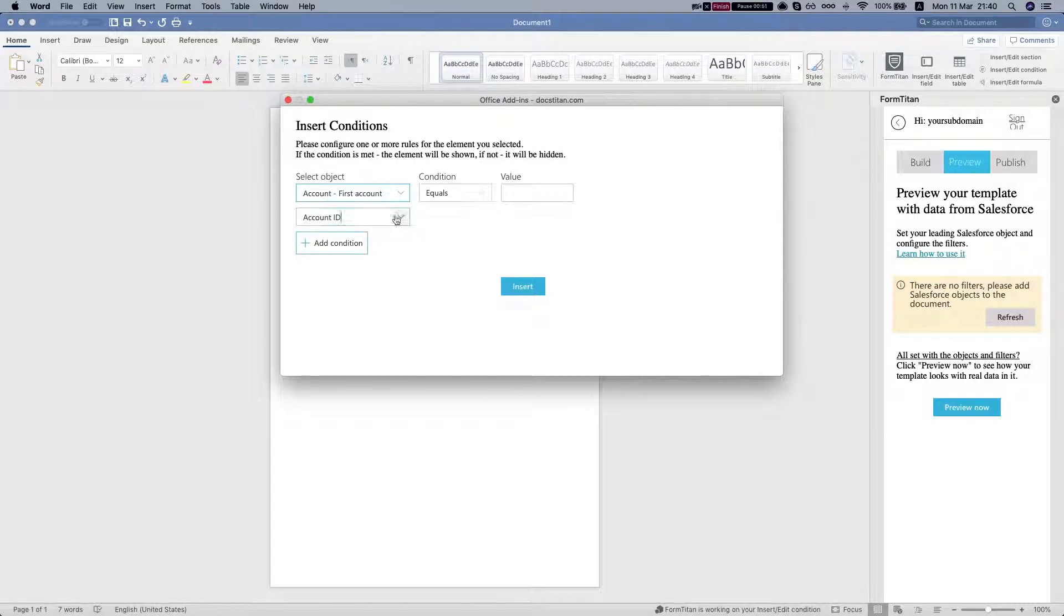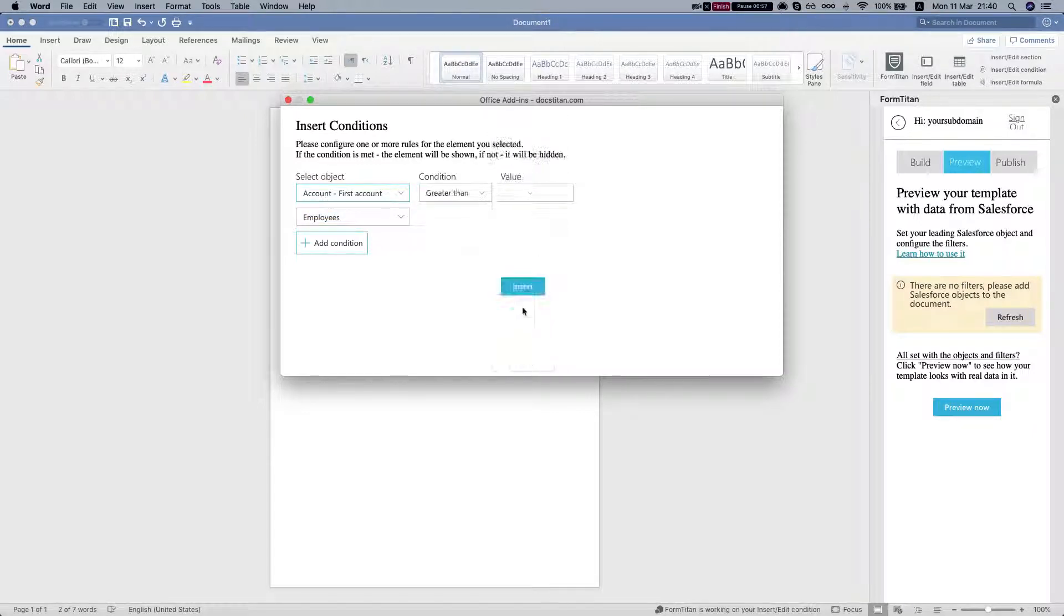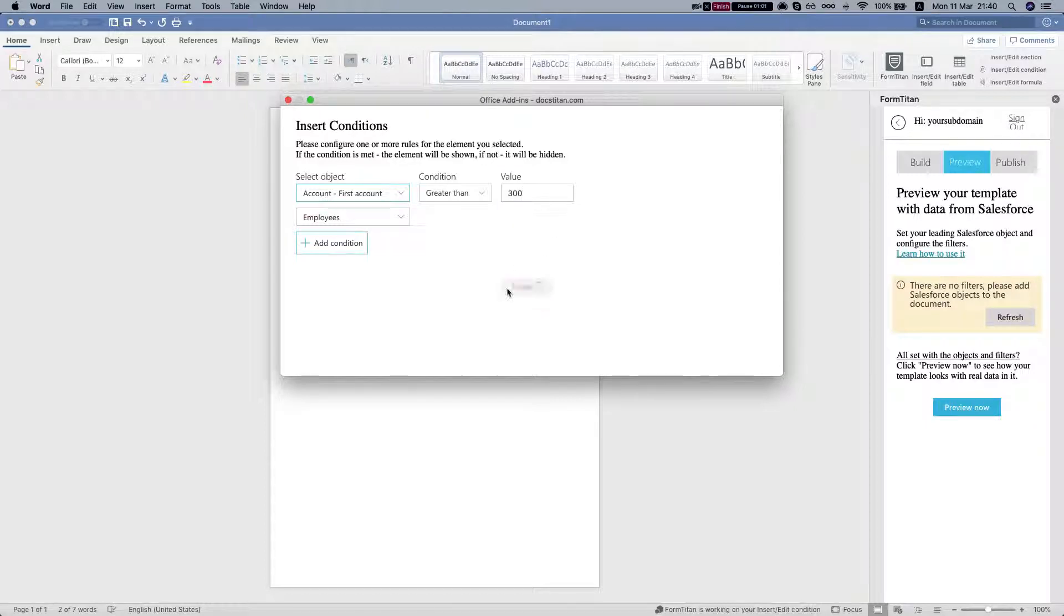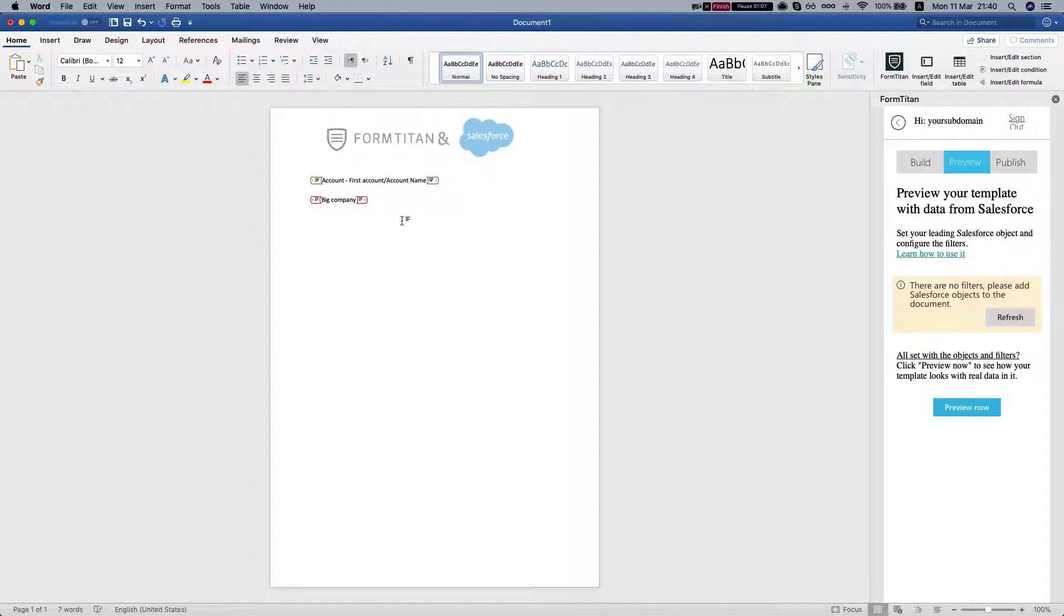Let's say that this account has more than 300 employees. If it has more than 300 employees, it will generate the big company keywords.